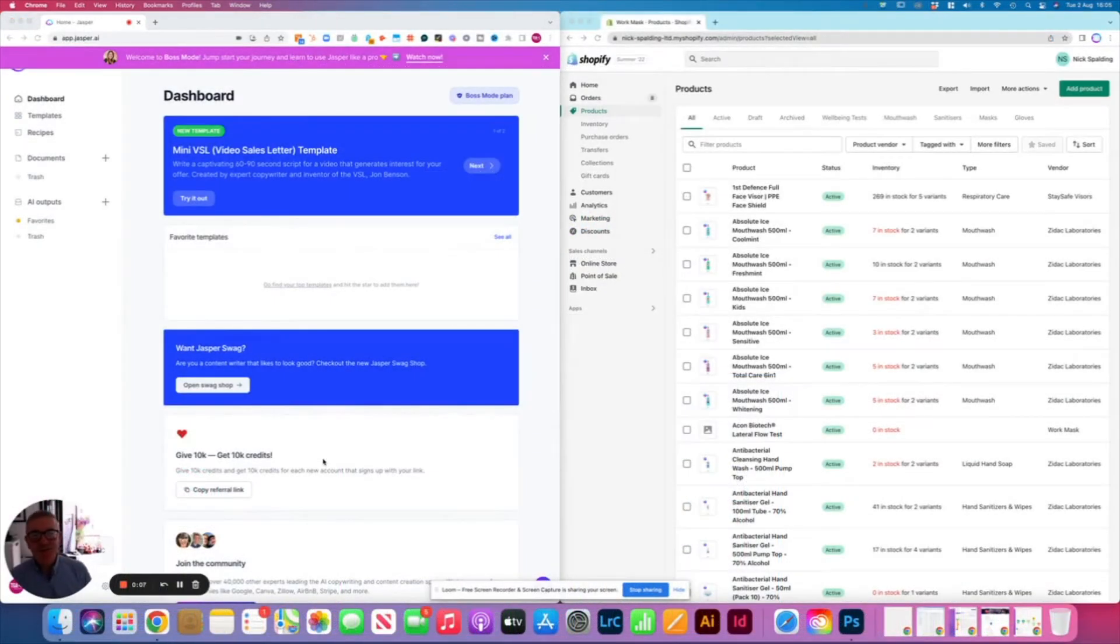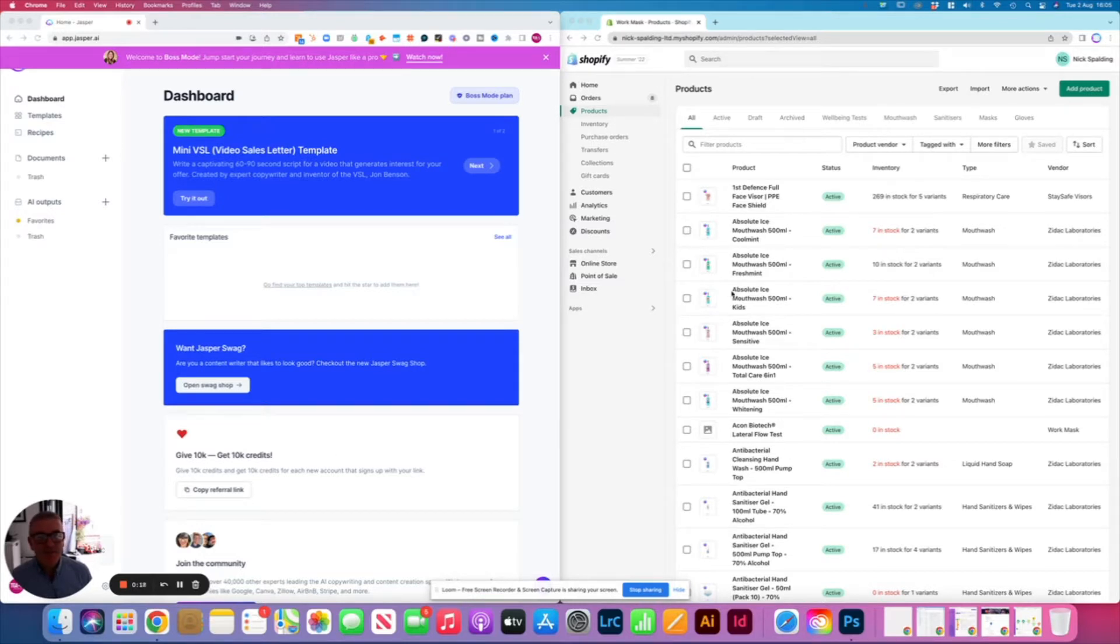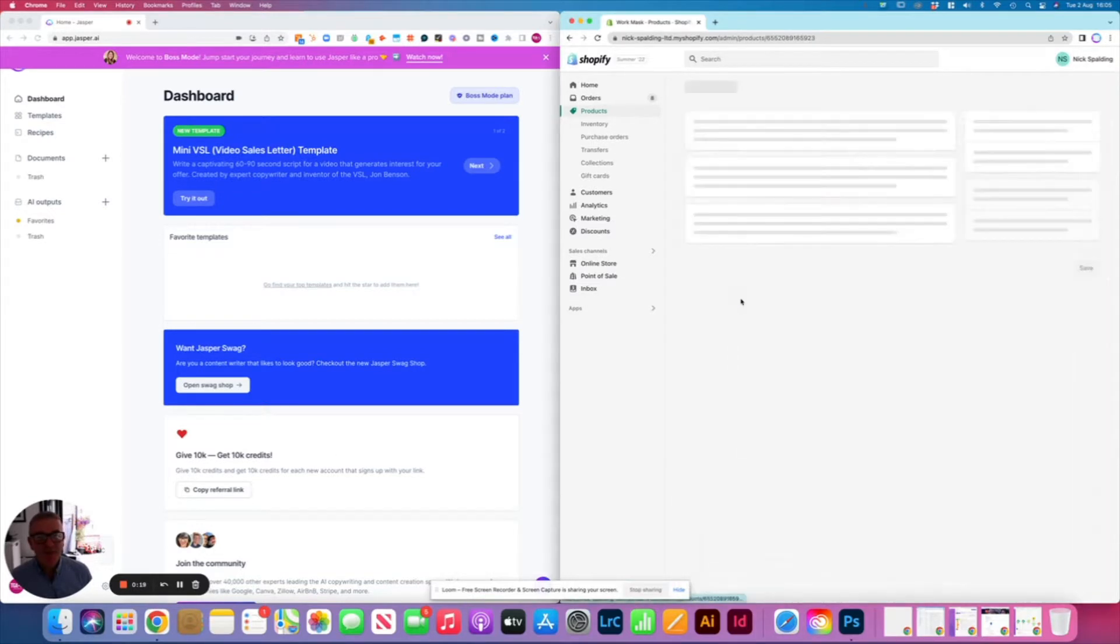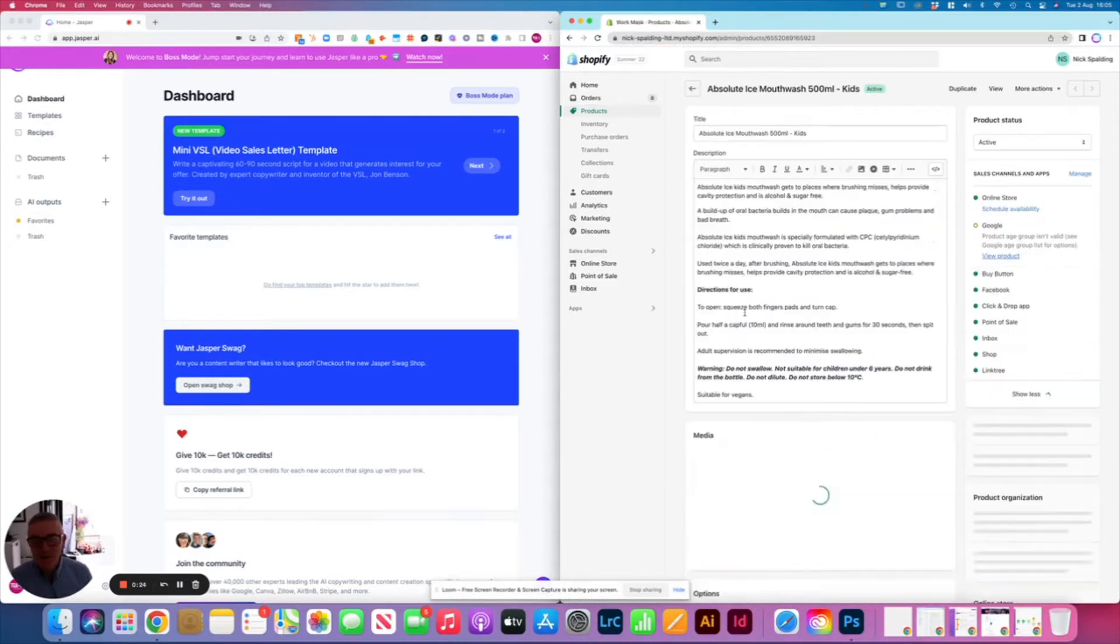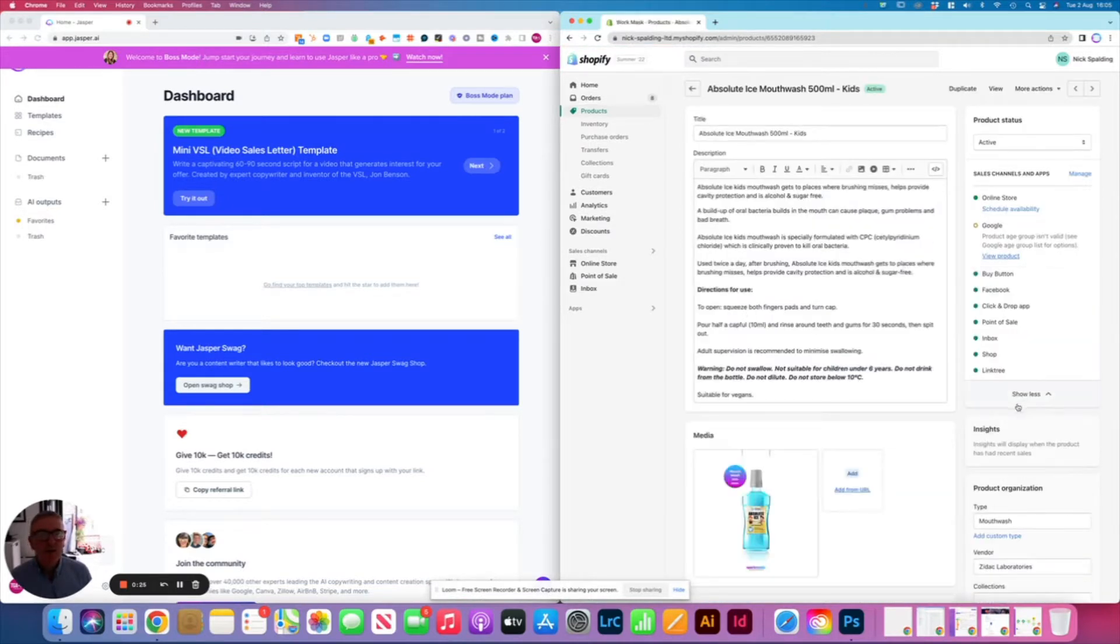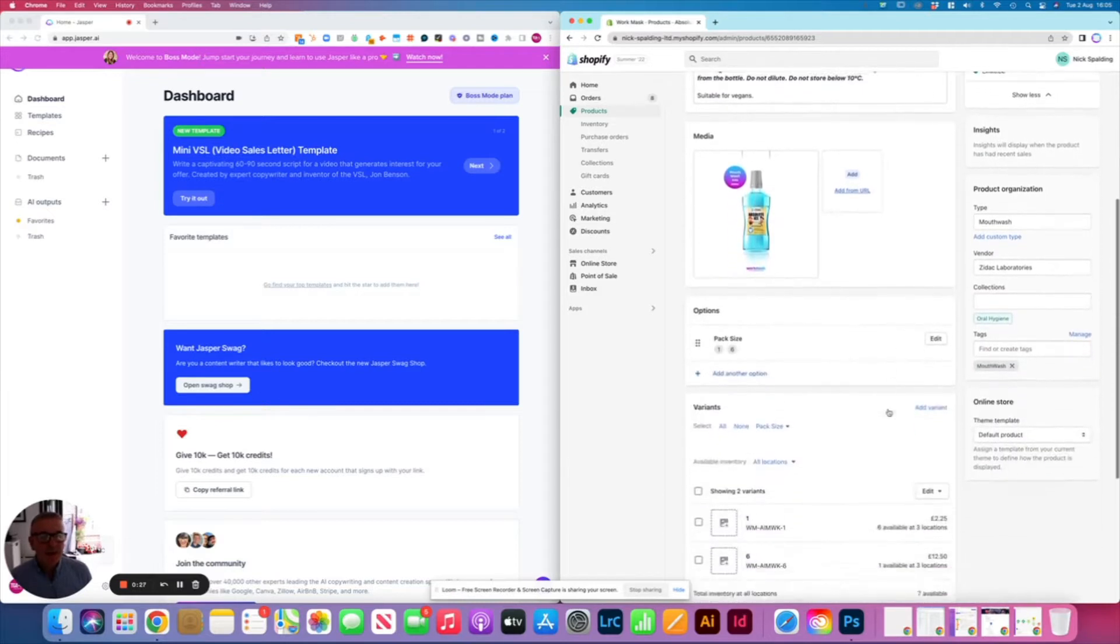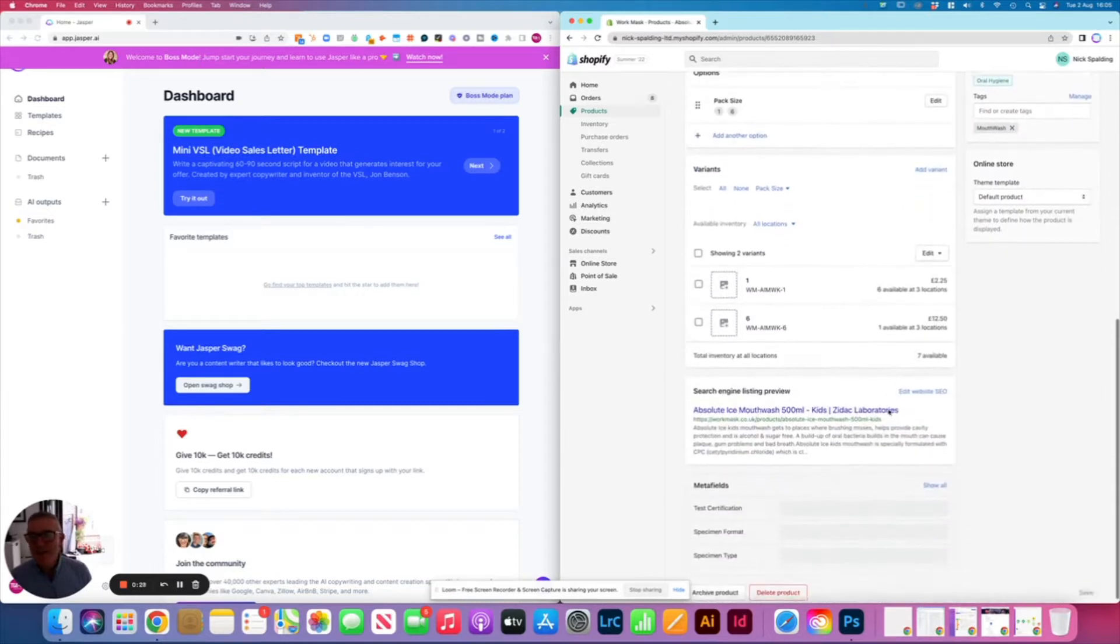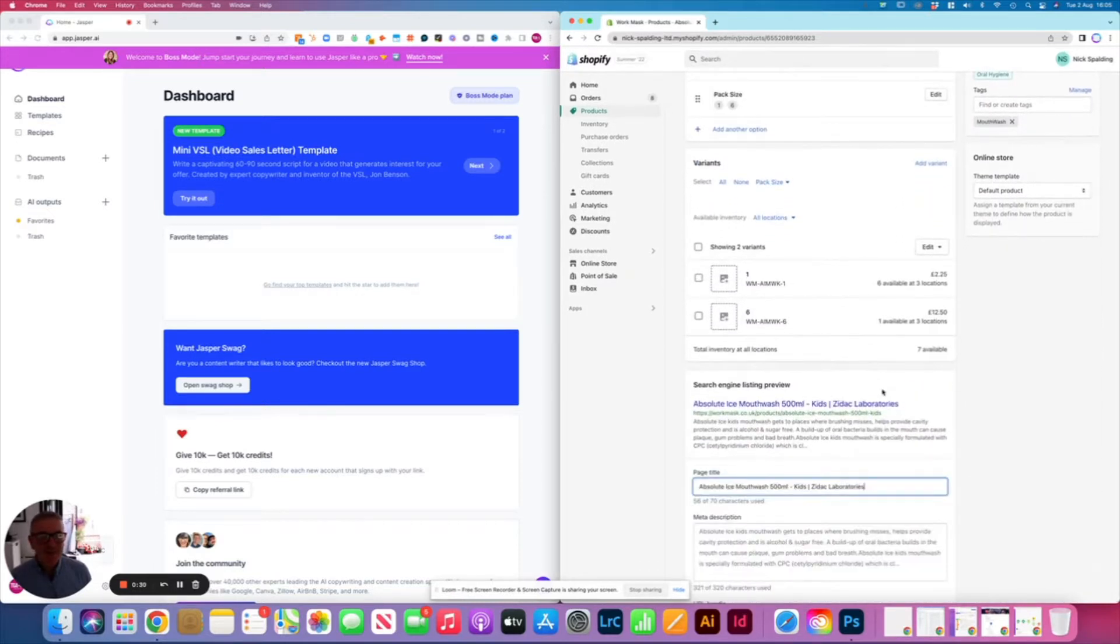One of my favorite uses for it is when building product titles and SEO snippets in Shopify. So for instance, if I pick a product in Shopify and I want to improve the SEO, search engine optimization for that product, it gets really easy with Jasper.